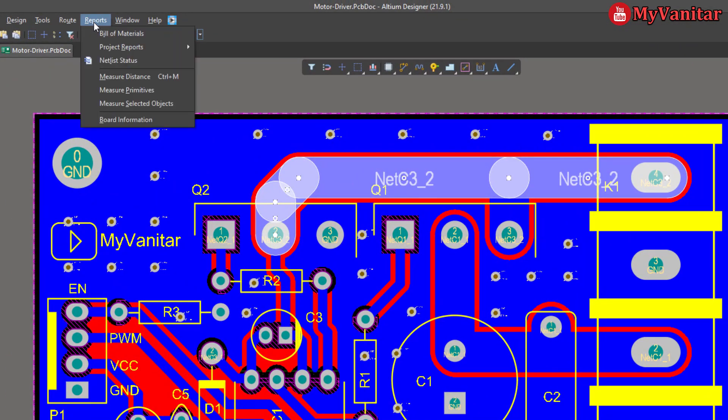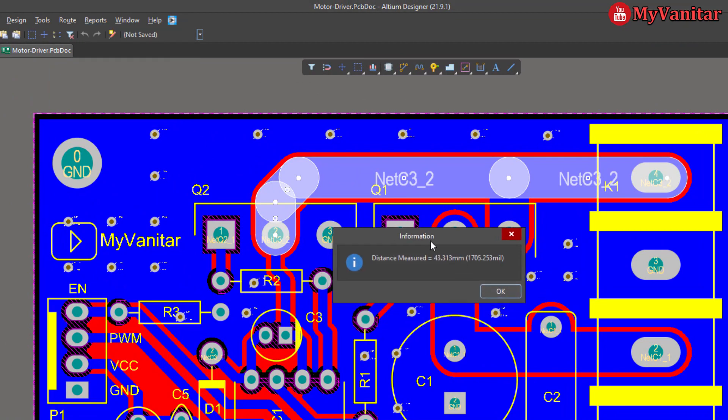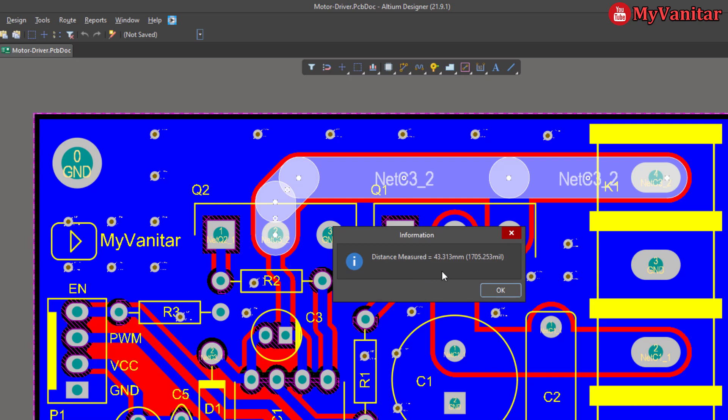So let me select the parts that I like, then go to the Reports menu, then select Measure Selected Objects. And there we go. As it says, the distance measured is 43 millimeters. So we can use this information to estimate the current handling of this particular track.